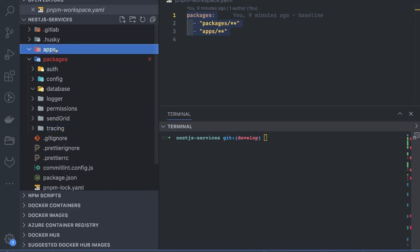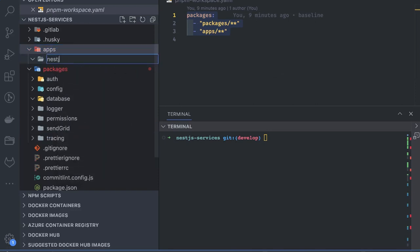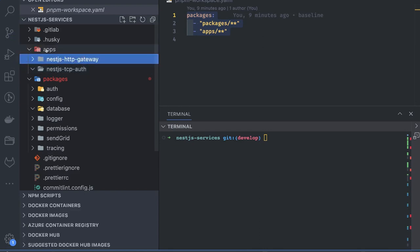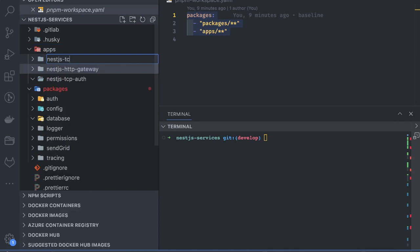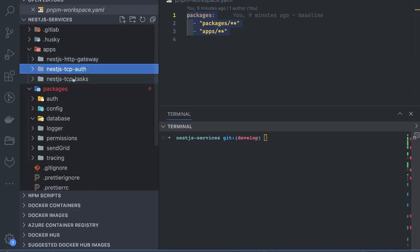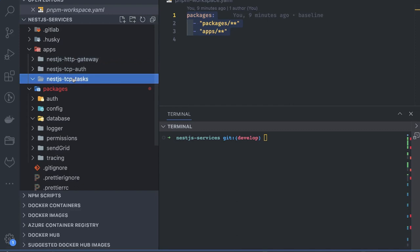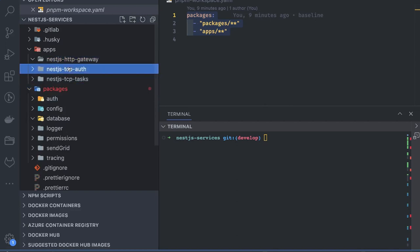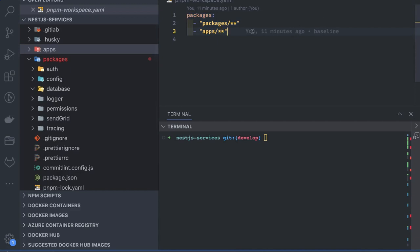Inside apps, we create our service folders. We have a NestJS TCP auth service and a NestJS HTTP gateway — the gateway uses an HTTP interface. There is also a NestJS TCP task service. From the naming it is clear: the gateway uses HTTP, while auth and task are microservices using TCP. From the gateway, we will create a client to invoke the auth and task services running on particular TCP ports.